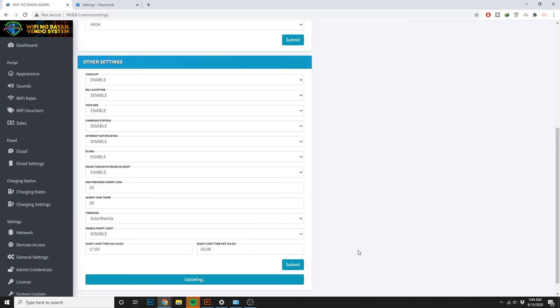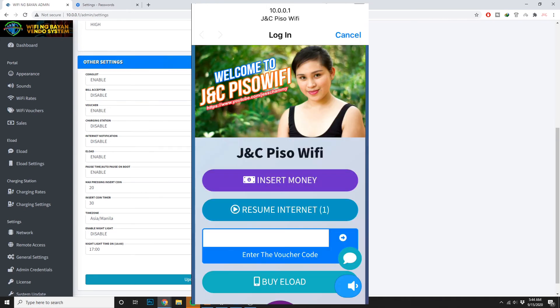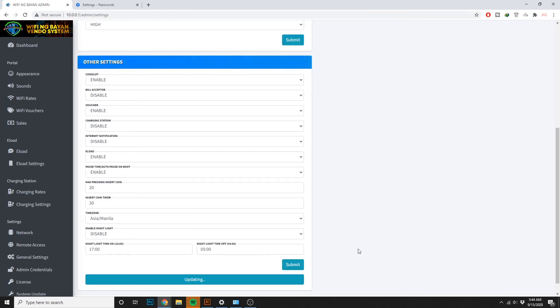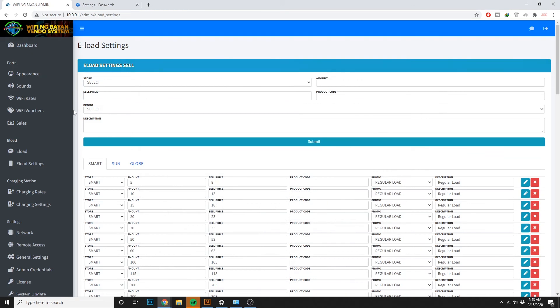After doing this step, magbabago na dapat ang portal screen mo at magpapakita na ang buy load. Ngayon naman kung gusto mong i-set ang prices ng load mo, dito mo siya makikita sa e-load settings. Ang naka-default po diyan na patong lang every load transaction is 3 pesos.